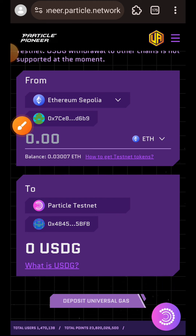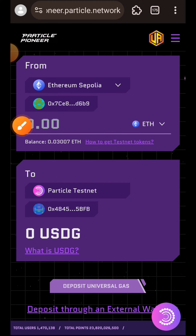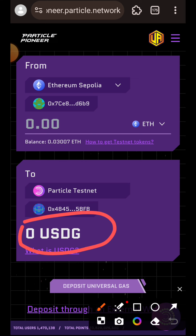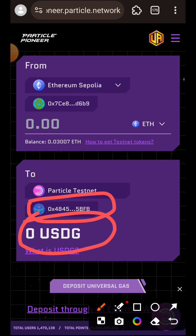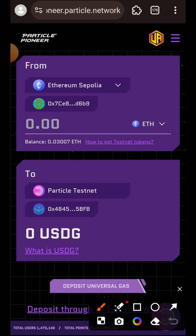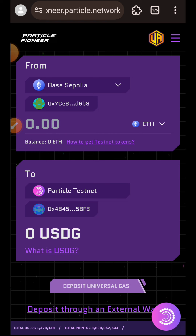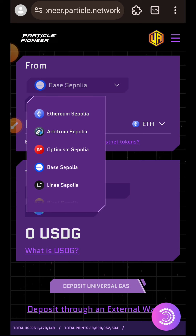I currently have a balance of 0.03 Sepolia ETH on my EVM wallet and I'll be depositing some of that into USDG. I'll enter the amount of Sepolia ETH that I want to send, and once I enter that it is going to reflect the amount of USDG that I am supposed to receive in my universal wallet. If you want to send from a different chain and maybe you don't have Ethereum Sepolia, you can tap on that dropdown and choose any network of your choice where you would like to send from.